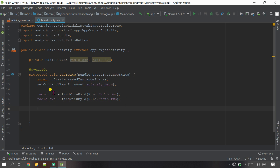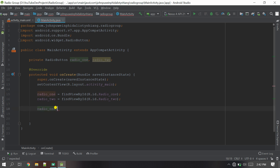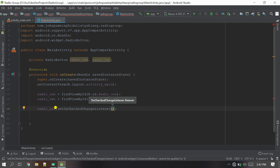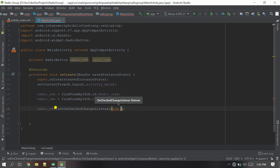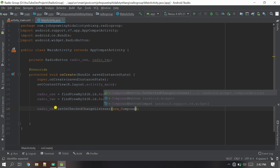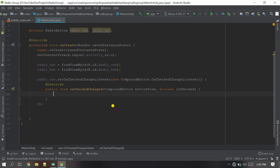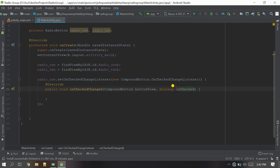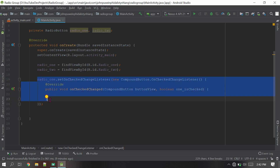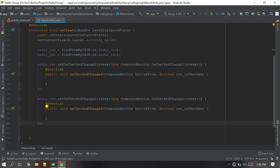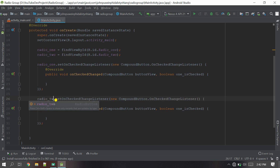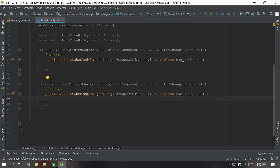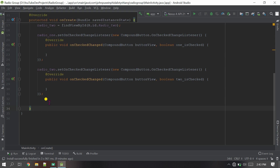I'll take the first radio button variable and call dot setOnCheckedChangeListener, passing a new CompoundButton.OnCheckedChangeListener. Inside the callback, we'll use the boolean parameter — I'll call it boolean_one for the first radio button. For the second radio button, I'll copy the same listener, change the variable name, and rename the boolean to two_is_check.